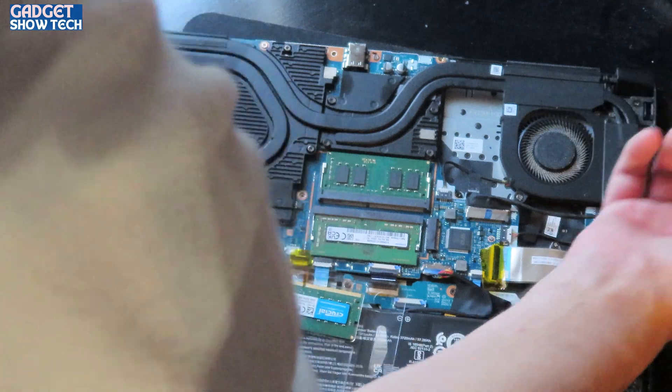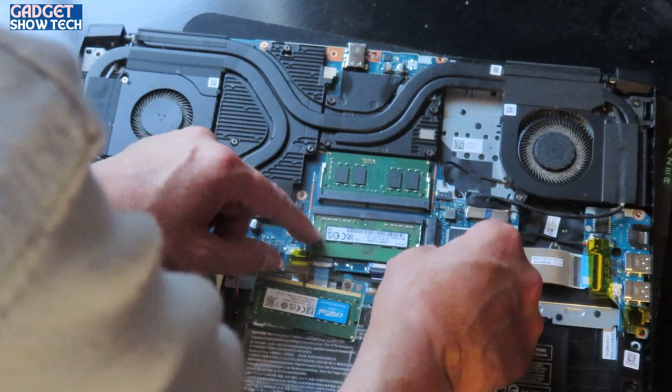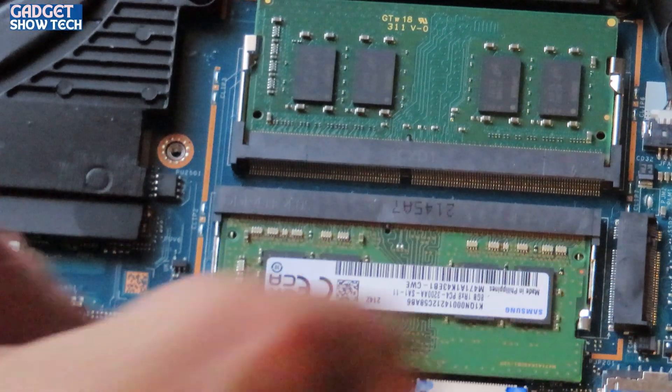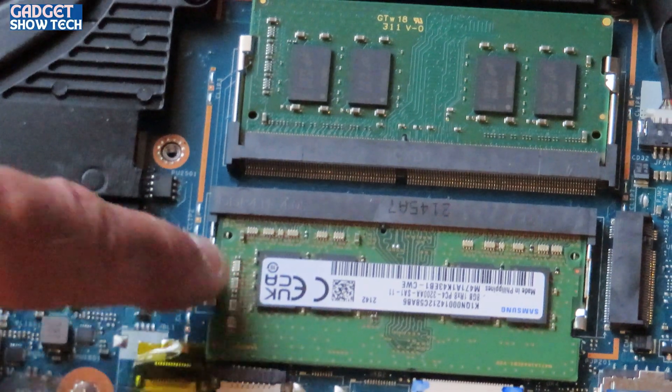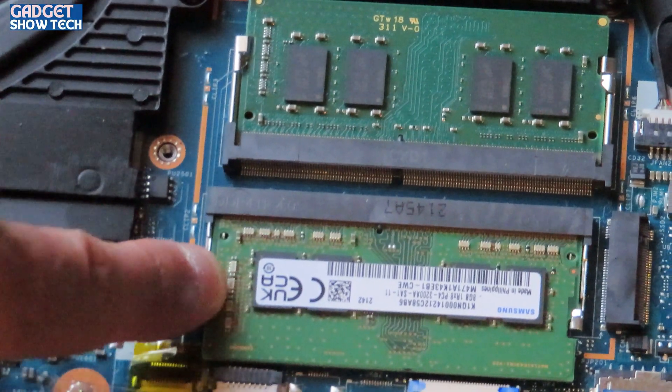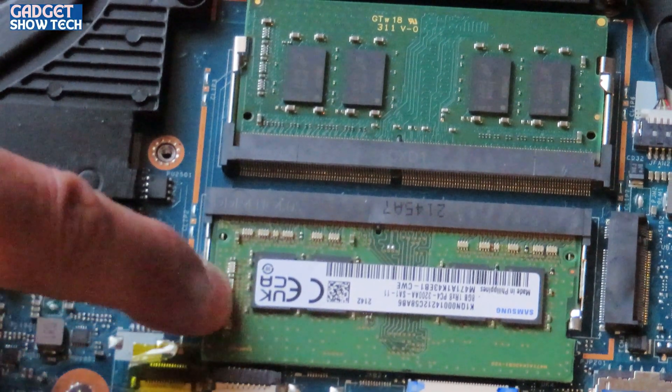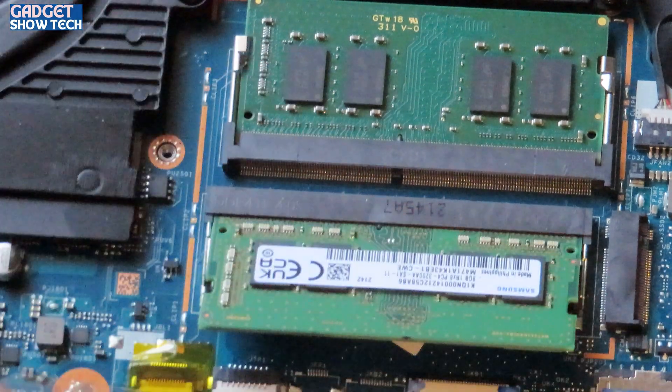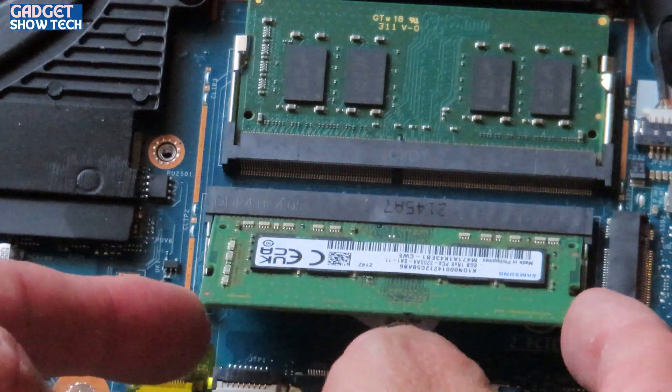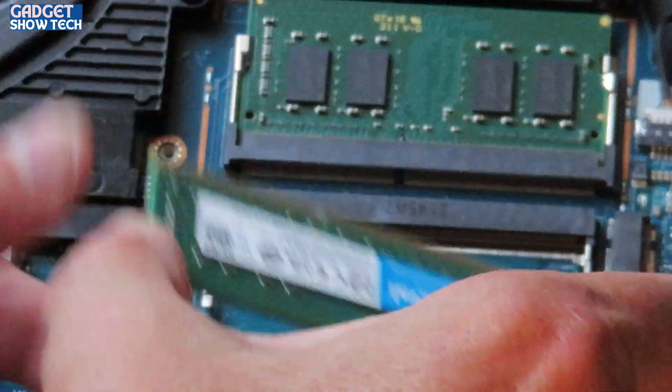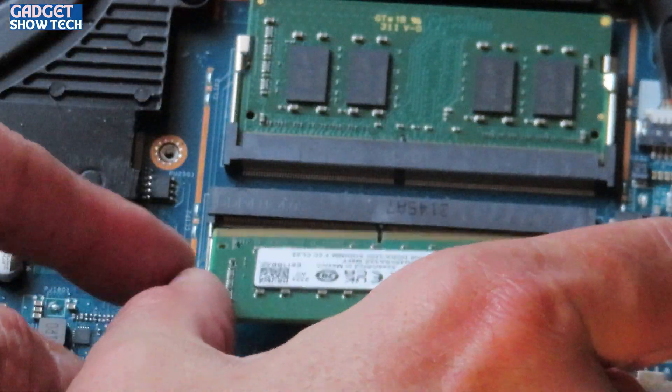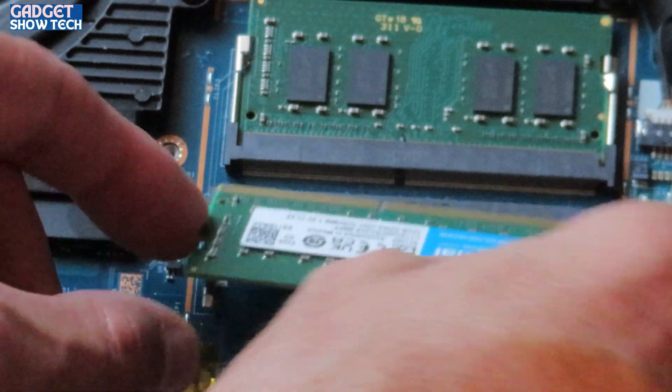See, that one's going in fine. That's it, you just push it down, it clips in. To get them out, there's little levers at the side here. You just pull them open, push open, and it springs up. Just put that in.